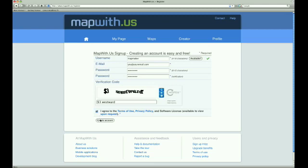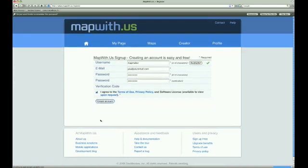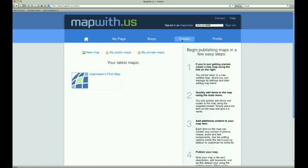Now we have created our new account and are taken to the greeting page, which gives some instructions for how to get started on the site. Today we want to make a map, so we will go to the Creator tab. Now we are on the Creator tab.